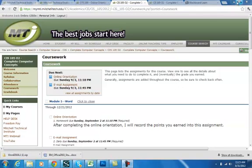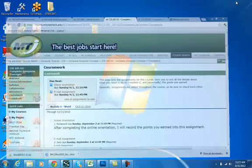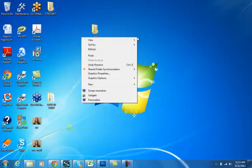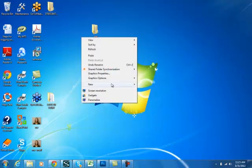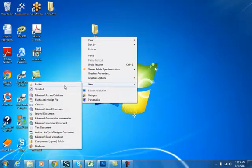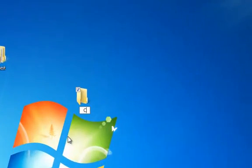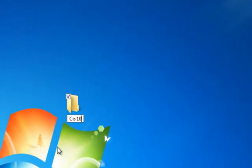The first thing I'm going to do is minimize this screen which is your coursework screen that you all see when you log into my MTI and I'm on my desktop. To create a folder I'm going to right click on the desktop, choose new folder, and name it CIS 105.